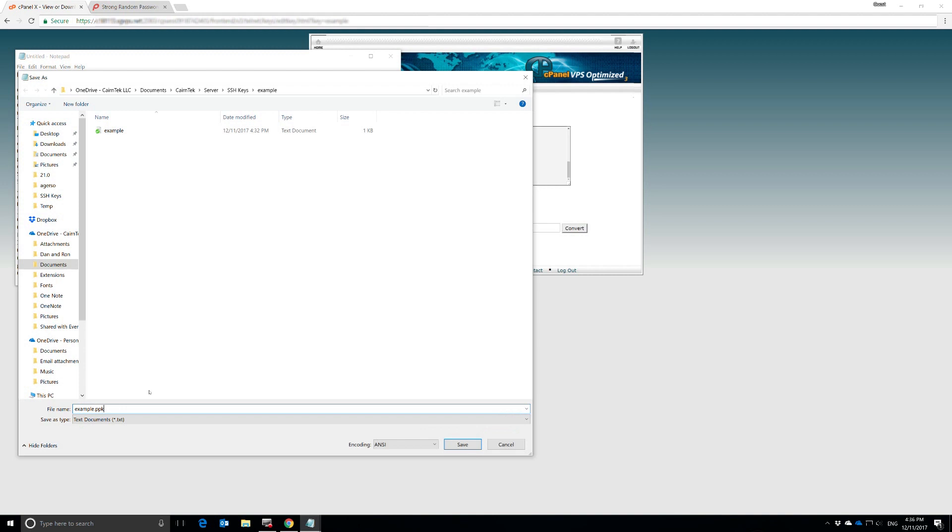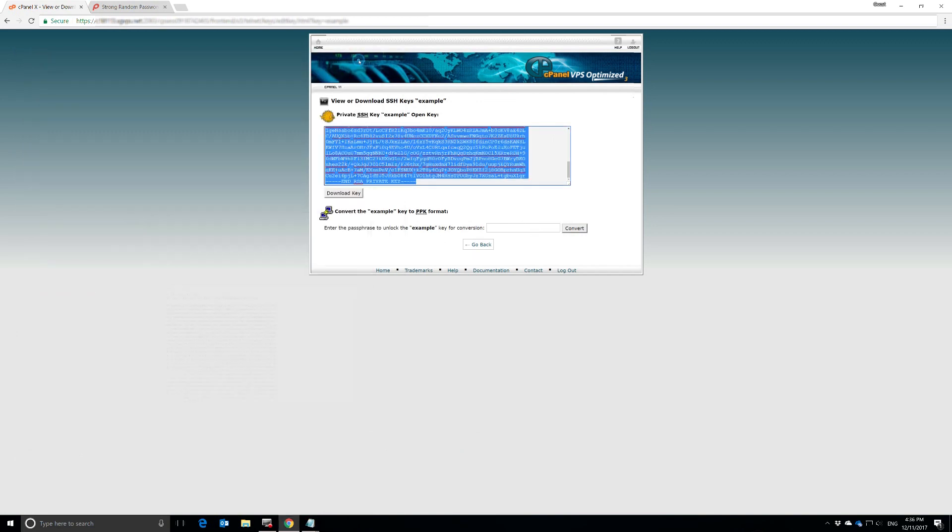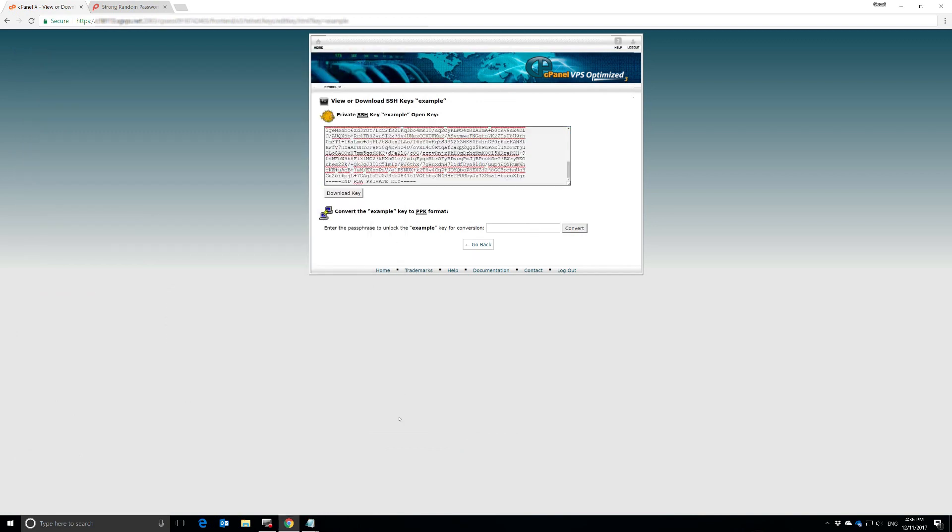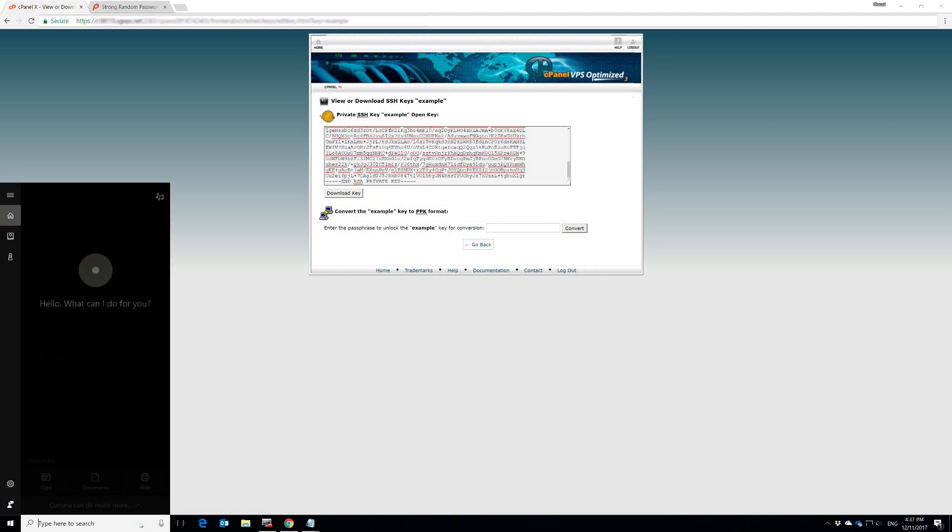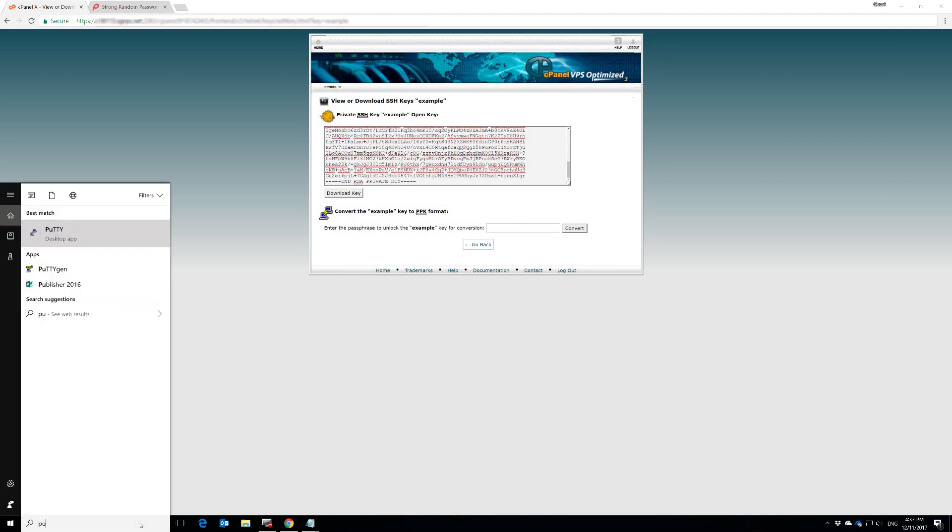And then we're going to save this. We're going to call it Example.ppk. Now, ppk is very important. Make sure you end it in ppk. And then we hit Save. Now, the next thing we're going to do is open up the PuTTY Gen system. That's how we're going to generate our PuTTY key.